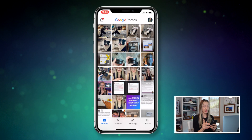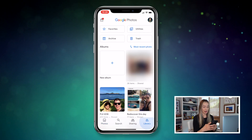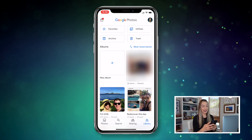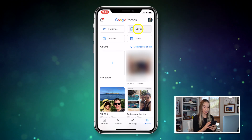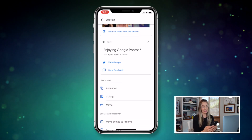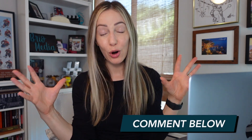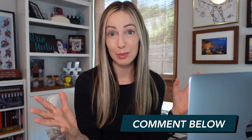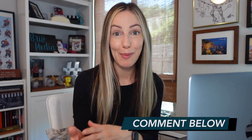And of course, you can do the exact same thing on your mobile device too — just head to your library, tap on utilities, then scroll down and select animation. Can you believe some of these tips? There are actually so many, it was hard to narrow them down into just one video. So if you want even more Google Photos tips, make sure you let me know in the comments below.